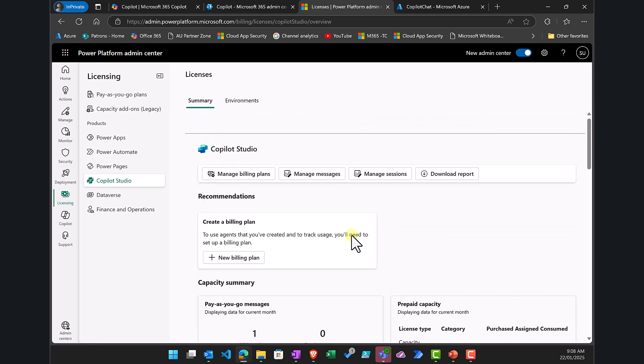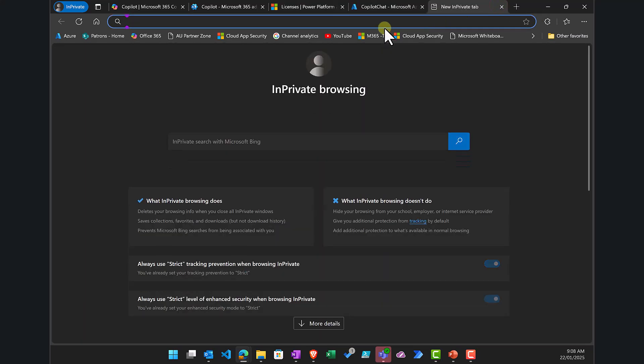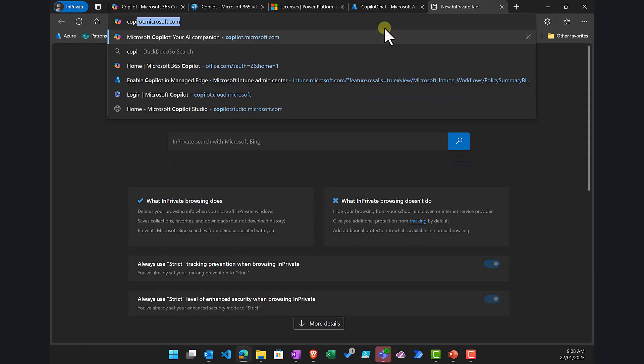So that is how you can see what is basically happening. What we need to do next is go into Copilot Studio. The way we set up an agent is by going to the URL for Copilot Studio.